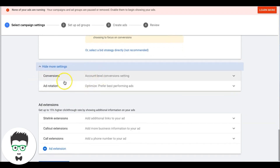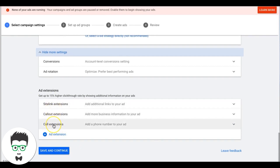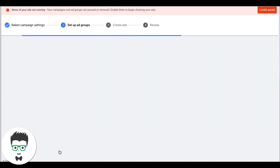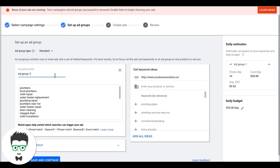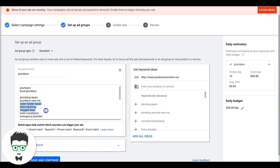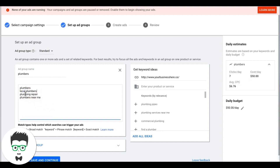Show More Settings: account-level conversions is what we want; ad rotation optimized, preferred best-performing ads — that's correct. Hit Save and Continue, going into our first ad group. Whatever the main industry you're running ads for, make that your first ad group — for this one it's obviously going to be 'Plumbers.'